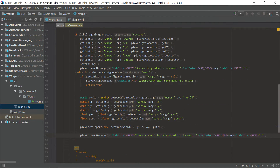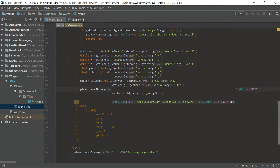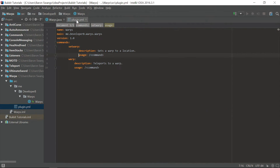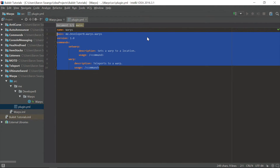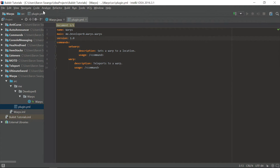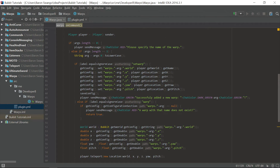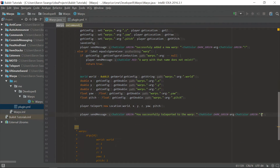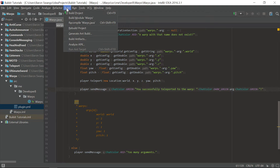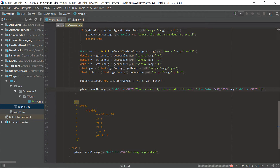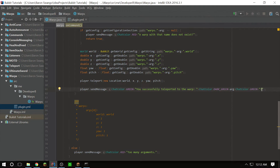It's a pretty basic plugin if you think about it — there was just a lot of copy and pasting and editing. If we look at the plugin.yml we have set warp and warp all set up. Need to make sure everything is right, make sure you didn't spell anything wrong because that could be a major issue. This looks pretty good so let's go ahead and build this — build it, and there we go.